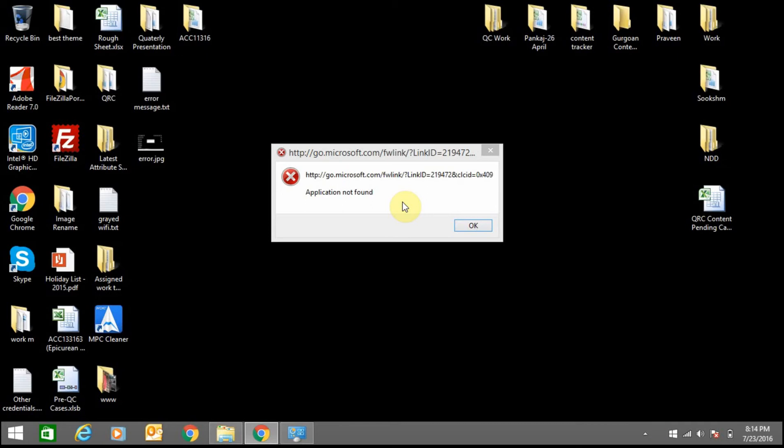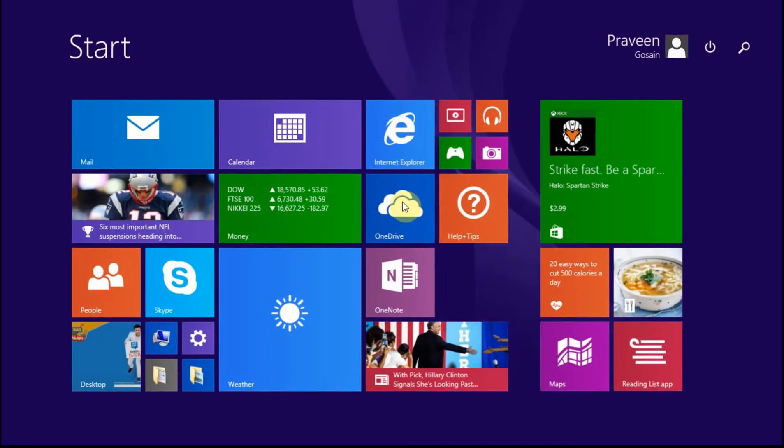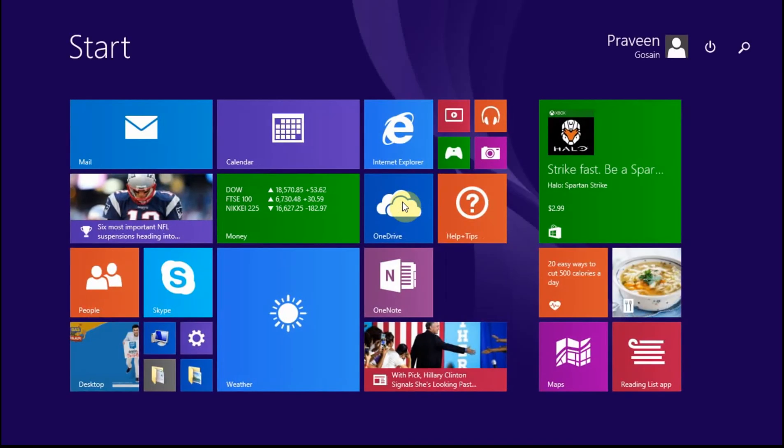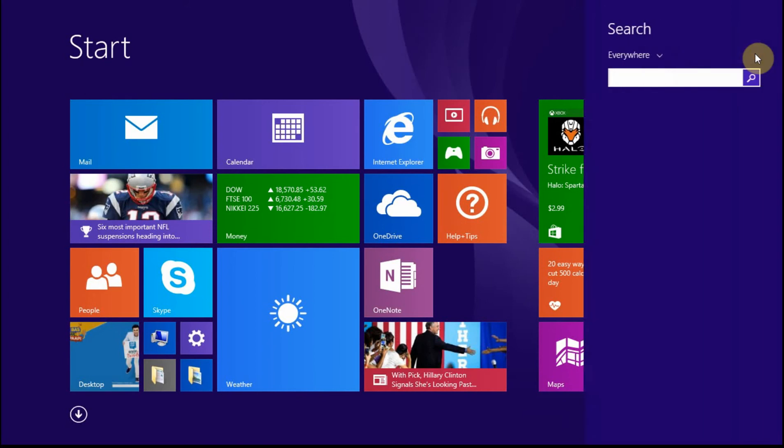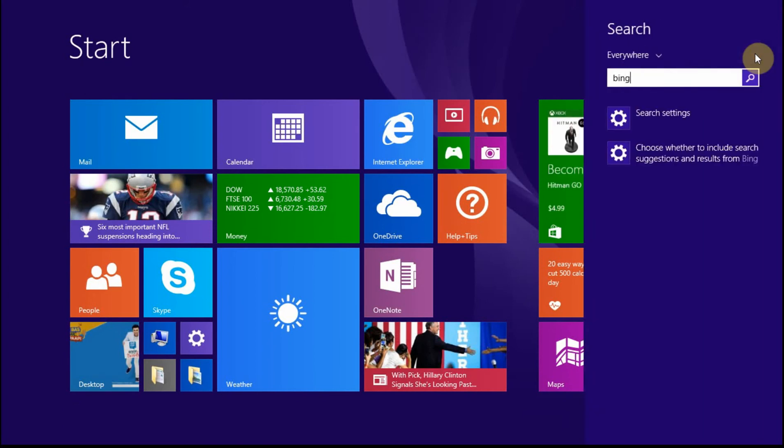First, I'm going to remove Bing from the Metro start screen. You need to open the Metro start screen.